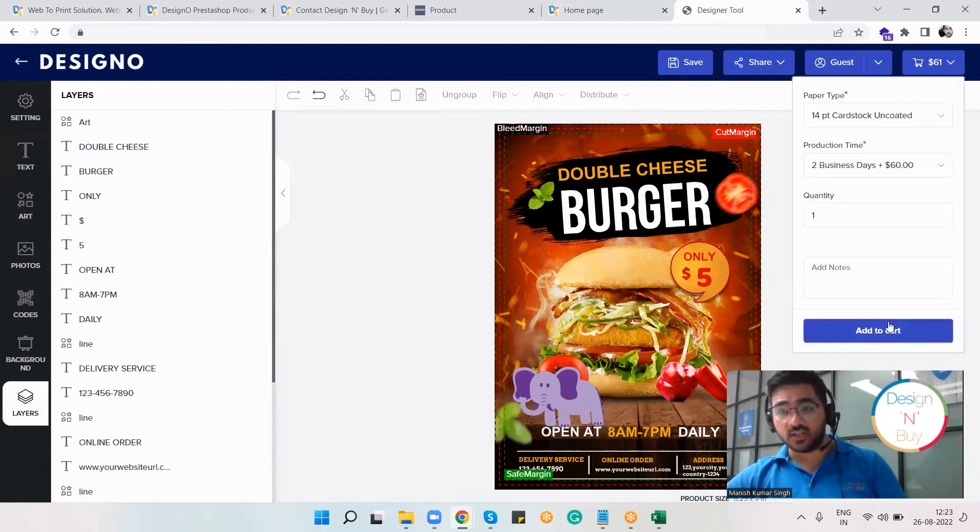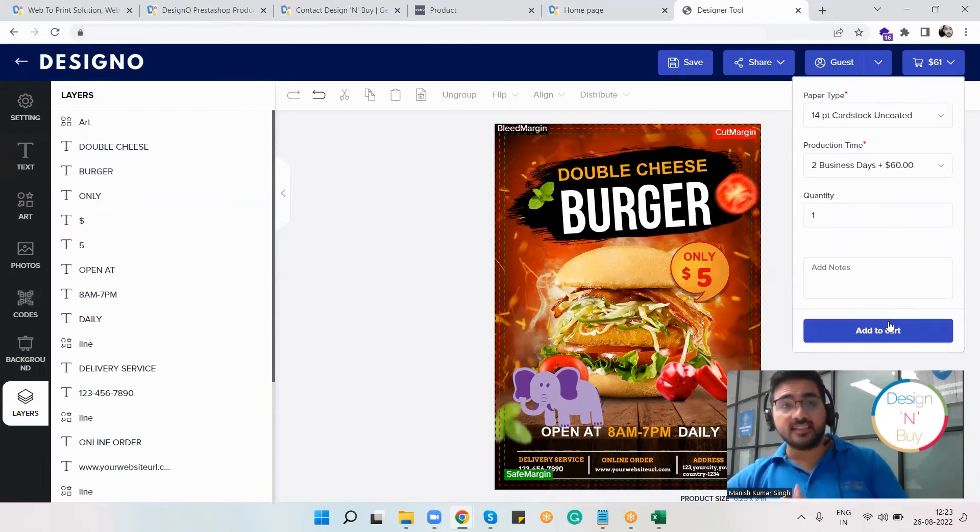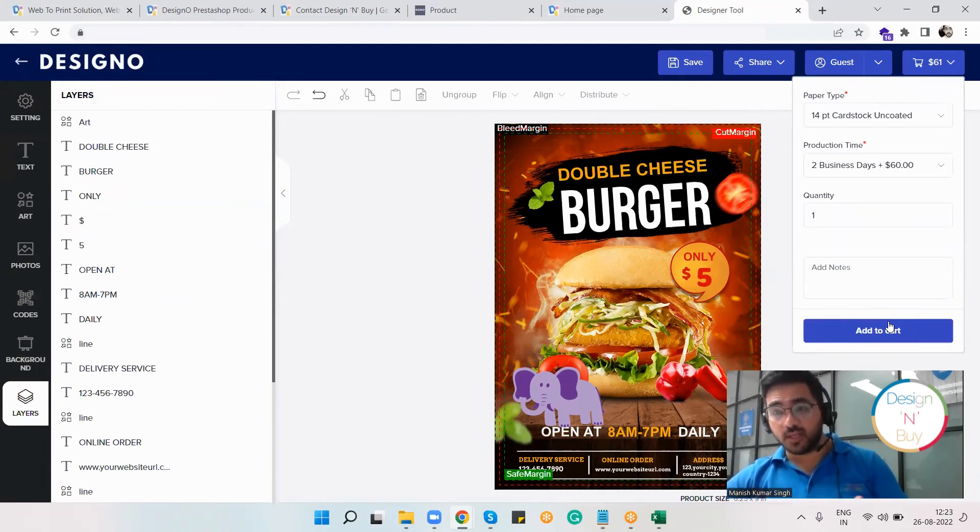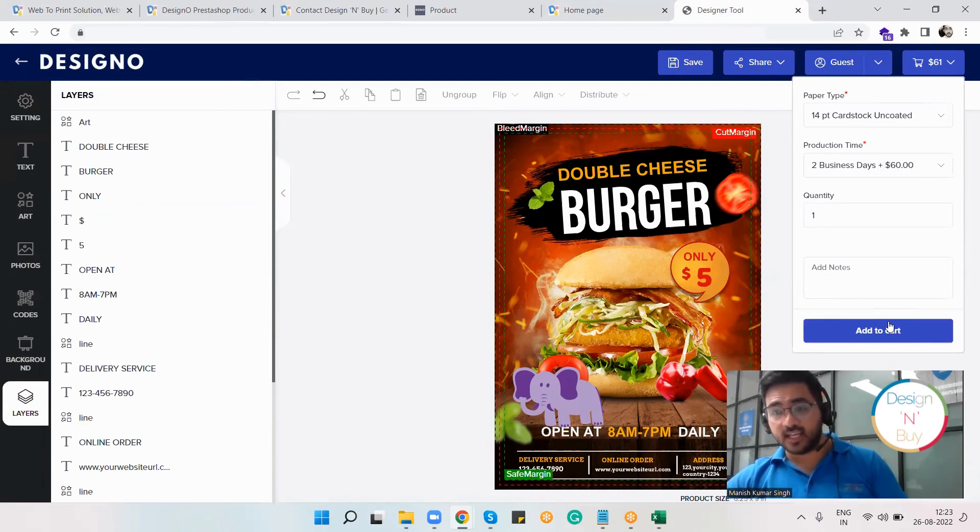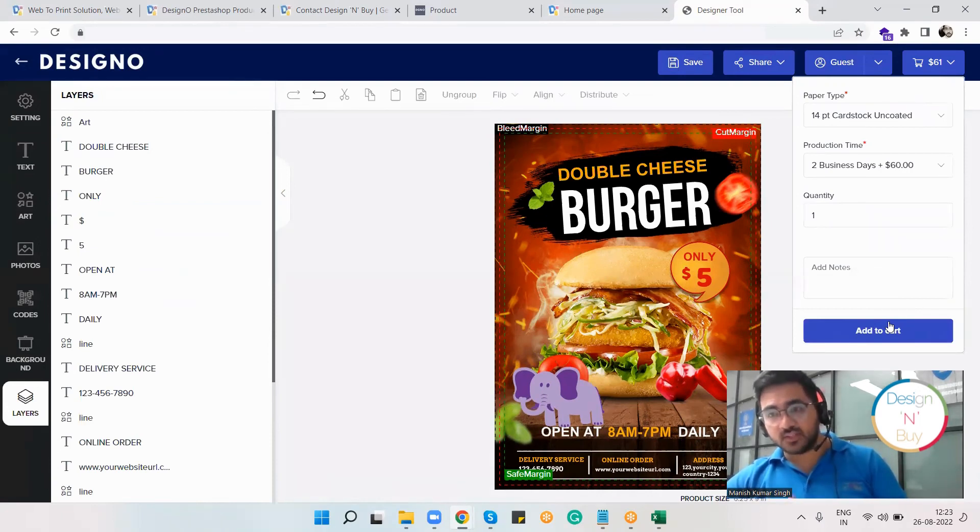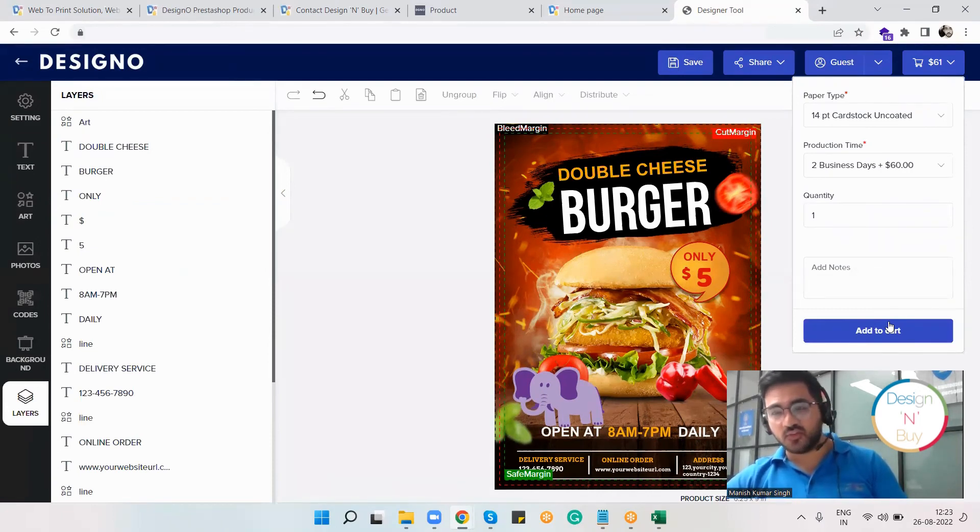This time I'm happy because I was able to implement my ideas and designing preferences with this flyer. That's all from my end, thank you so much for watching this video.